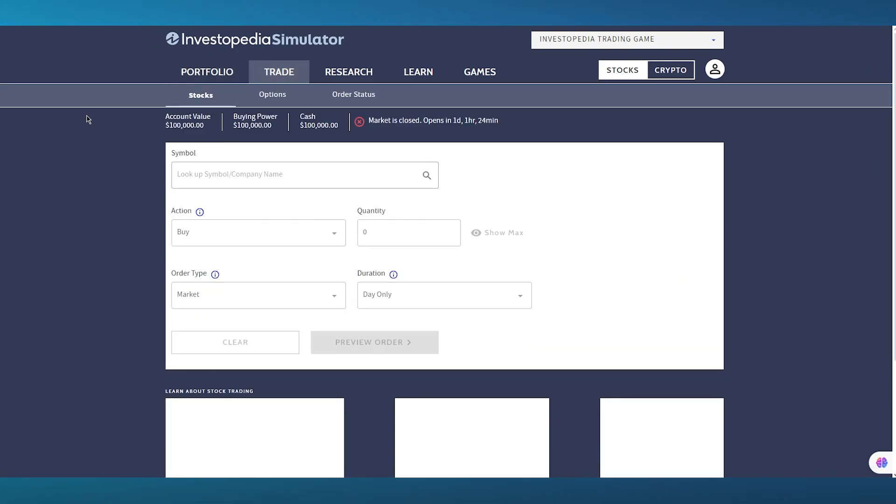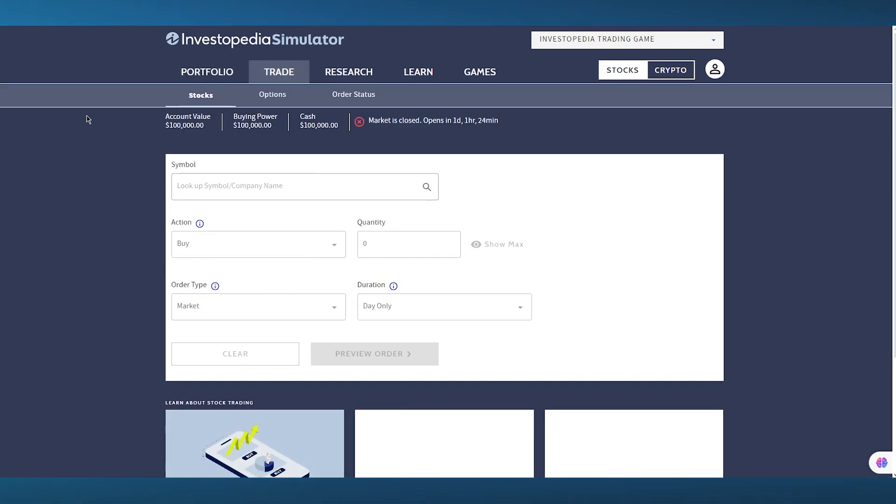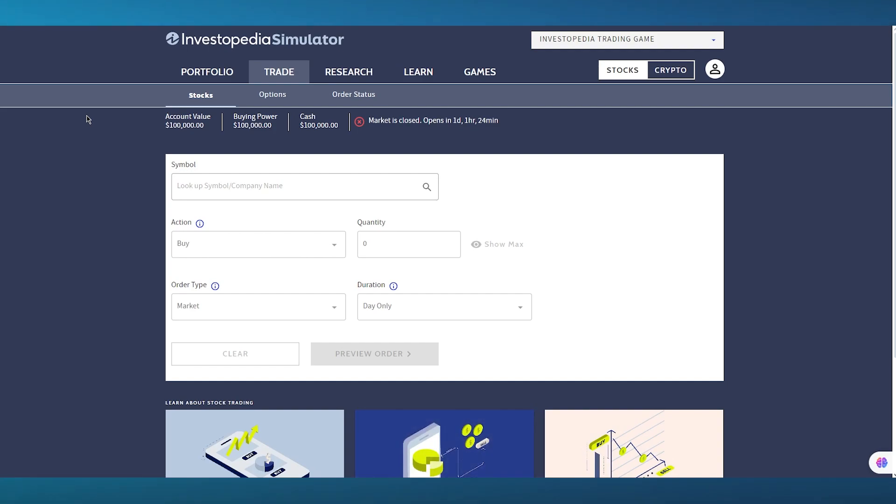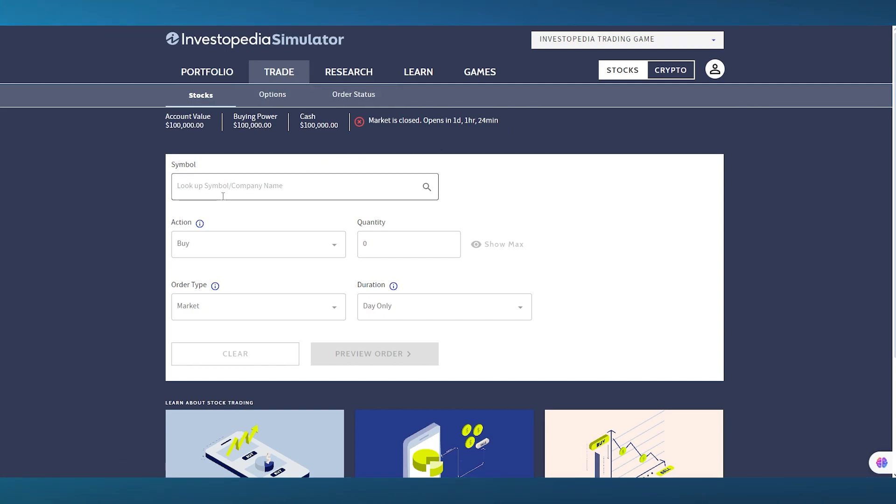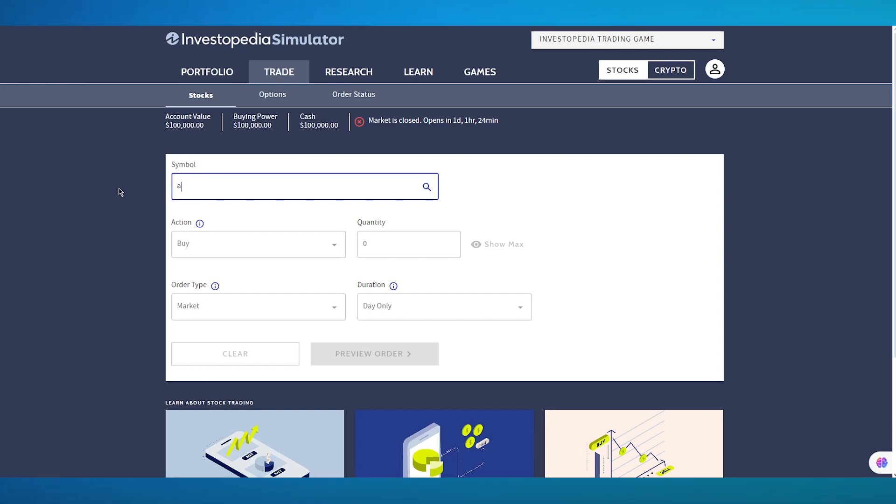Now, to actually use Investopedia, you're going to move over to the trade section. Now, trade section has three different options. So you have stocks, options, and order status. Now, in stocks, what you're going to do is, first of all, you're going to look up a symbol or company. So let's say I'm going to go with Apple. So we have Apple Inc. right here.